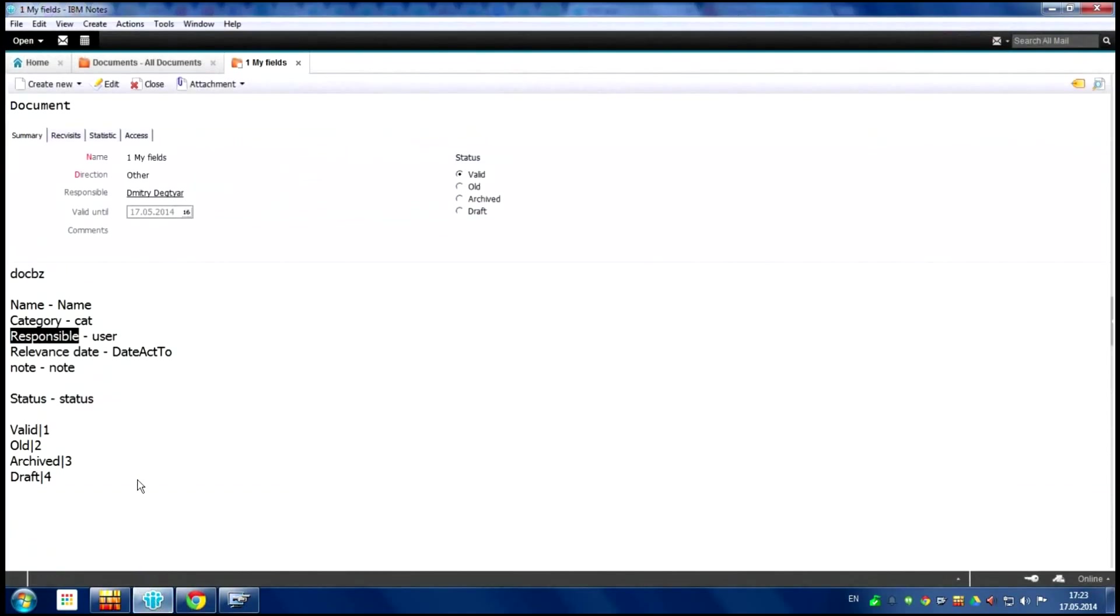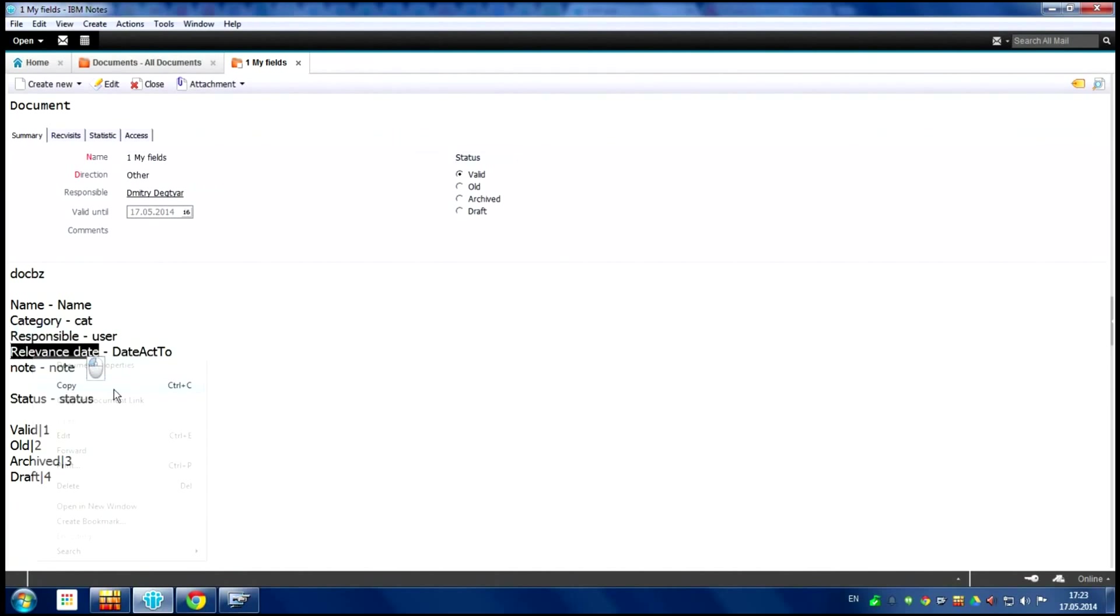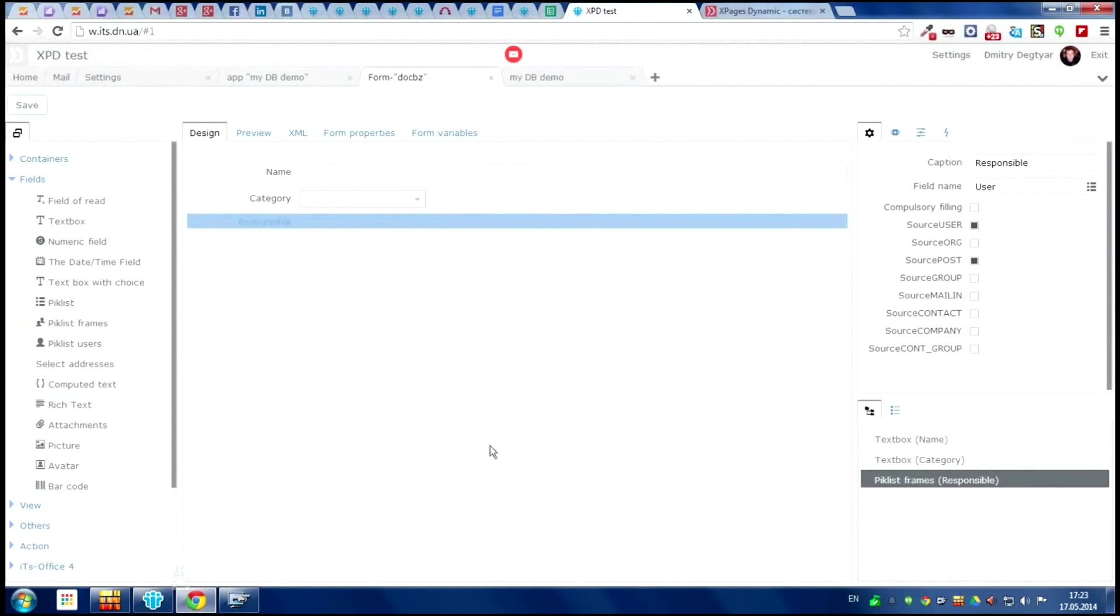The next field we choose relevant date. For this we take the date component from the component panel.